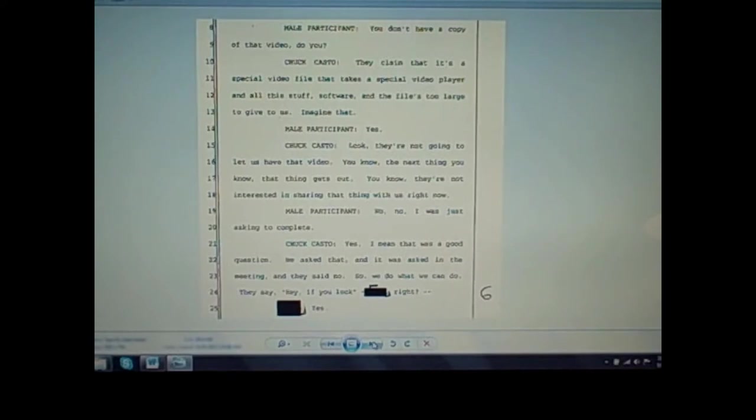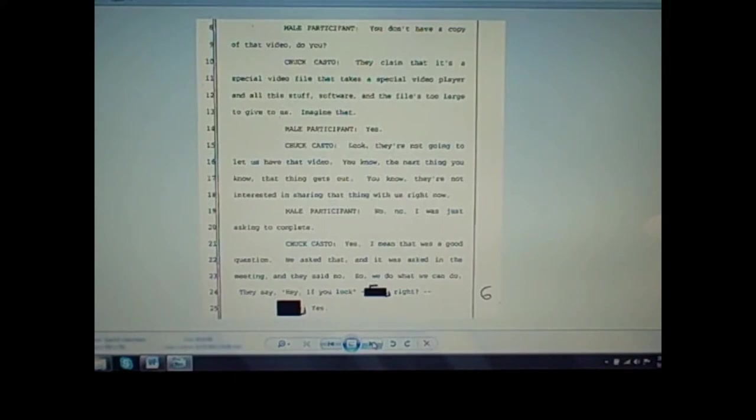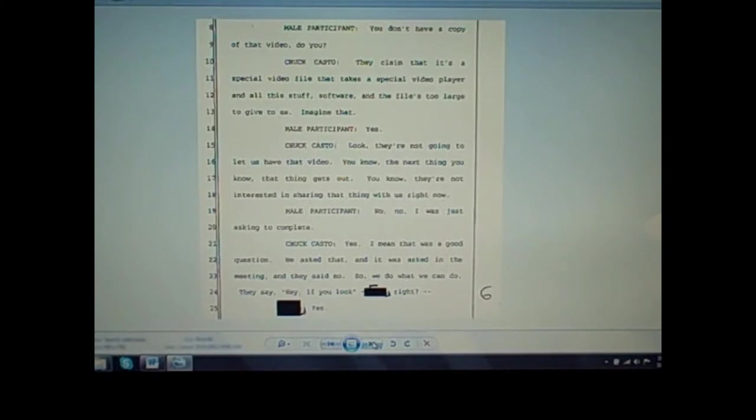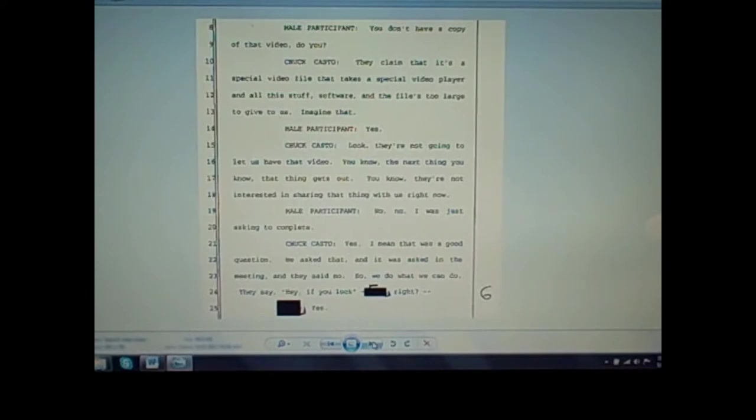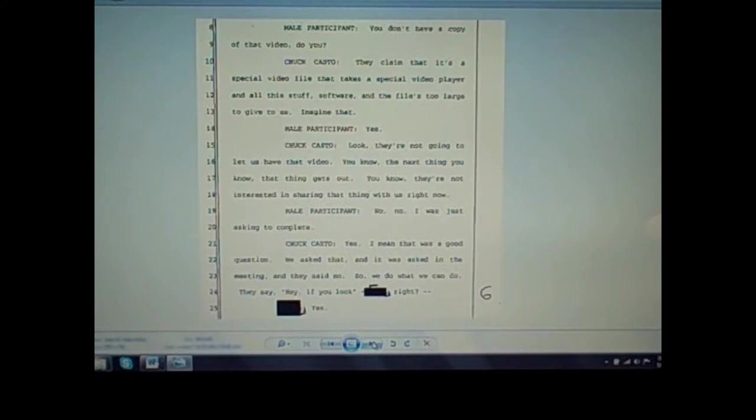A male participant asks: You don't have a copy of that video, do you? Chuck Casto responds: They claim it's a special video file that takes a special video player and all this stuff, software, and the file's too large to give us. Imagine that. Casto continues: They're not going to let us have that video. The next thing you know, that thing gets out. They're not interested in sharing that thing with us right now. When asked if they could get it, they said no. You see right there, they claim they have a video that shows water in the pool. When NRC views it, they're like, it doesn't look like that to us. When they say can we have a copy of the video, we want to analyze and look at it, they have this bogus excuse making all these excuses why they can't give you that video.